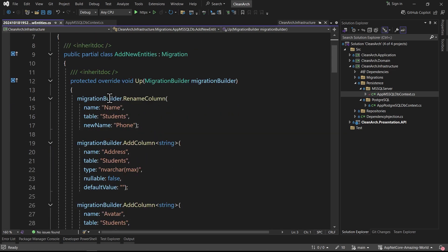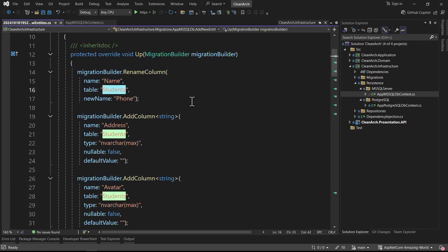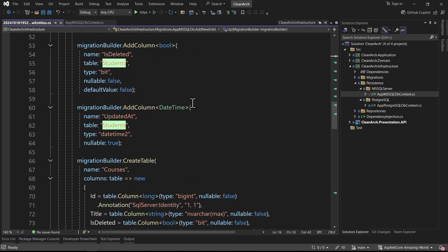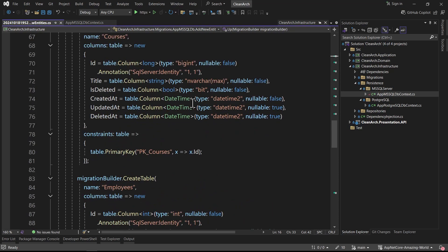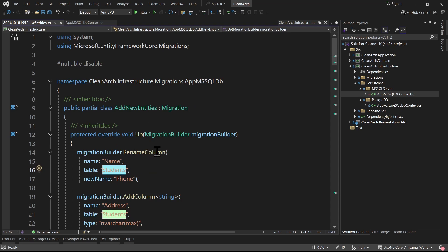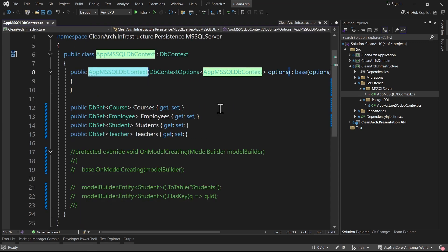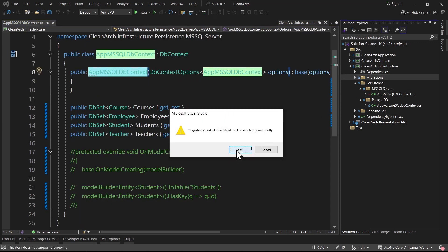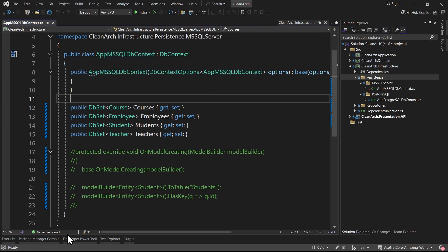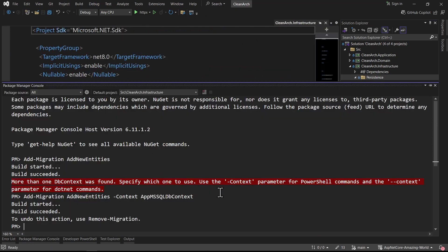Inside the migration we have Up and Down methods. In Up we have rename columns for students and add columns. I prefer to delete the previous migrations since I already had a Student entity and don't want rename operations - I want everything fresh. So I delete the migrations completely and start again.